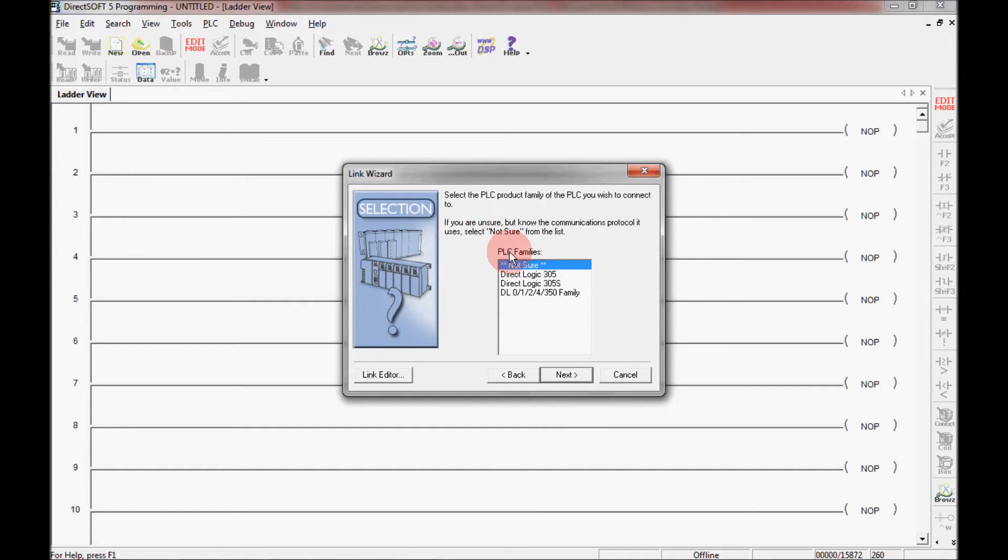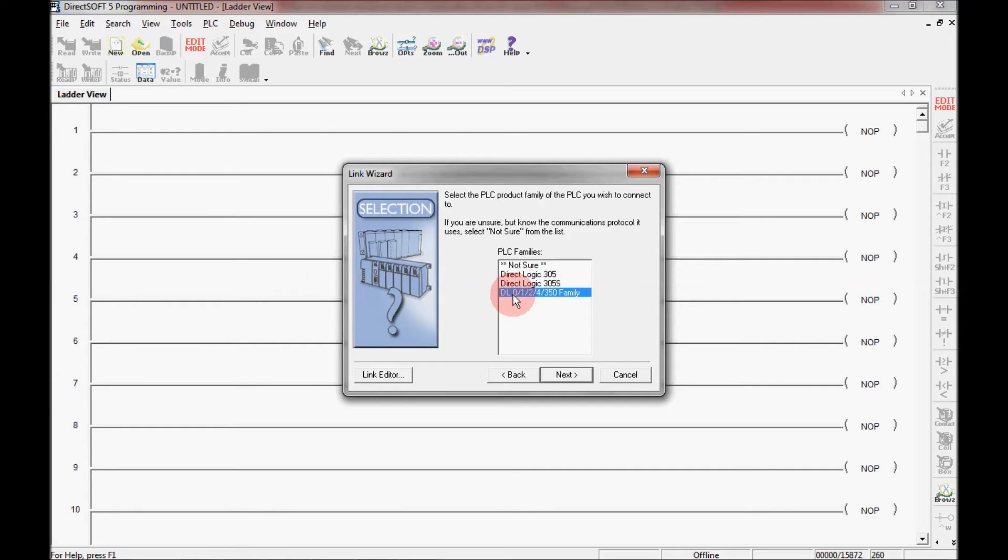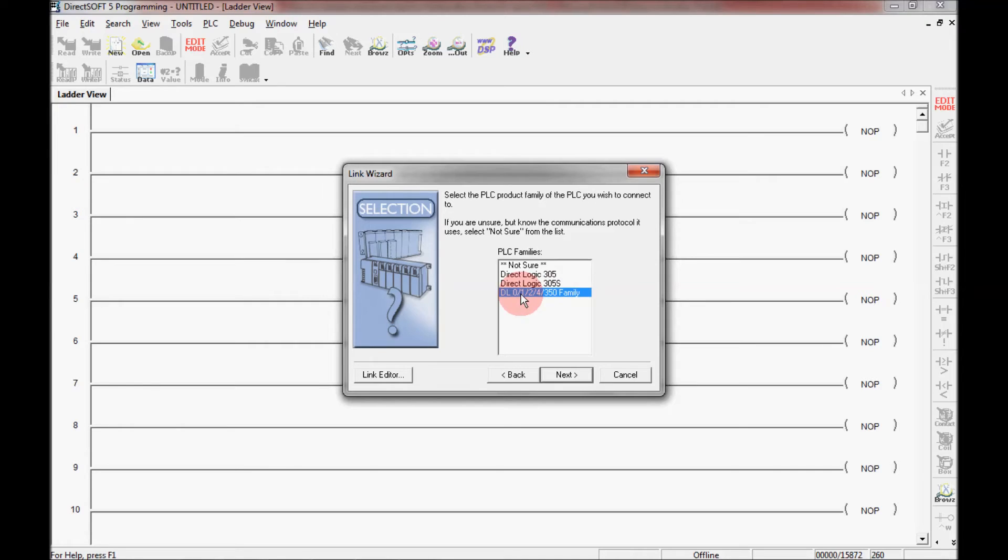And here it's asking me what family of PLC am I using. Now I could either select the 305, the 305S or the DL05, 105, 205, and 405 and 350 family. But I'm going to leave it as not sure.